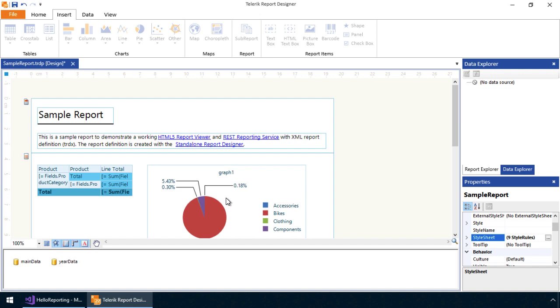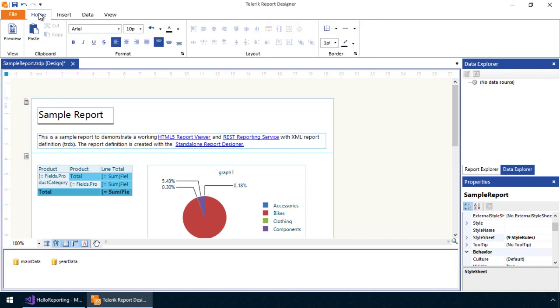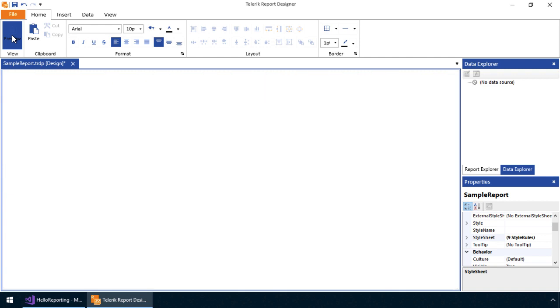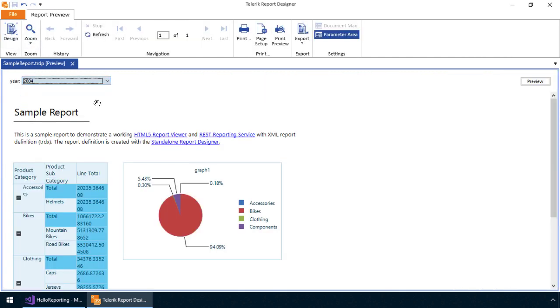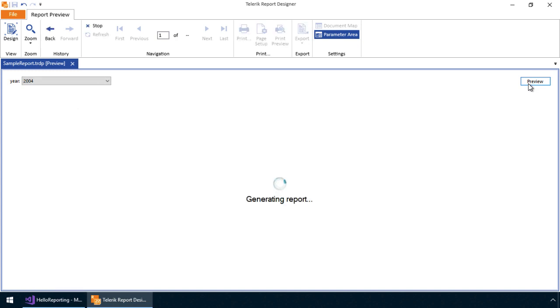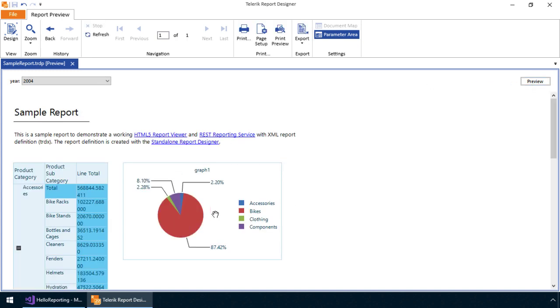As you can see, Telerik reporting provides an intuitive means of creating reports that are highly functional and informative to users. Changes made to the year are reflected in both the cross tab and pie chart that's present on the page.